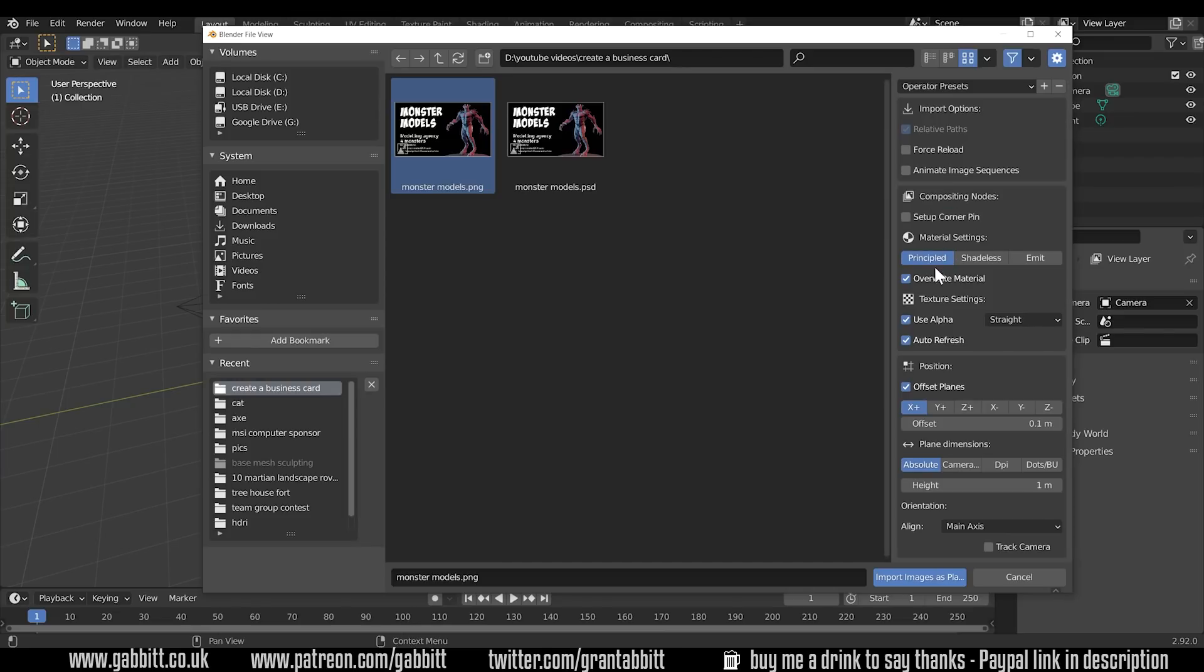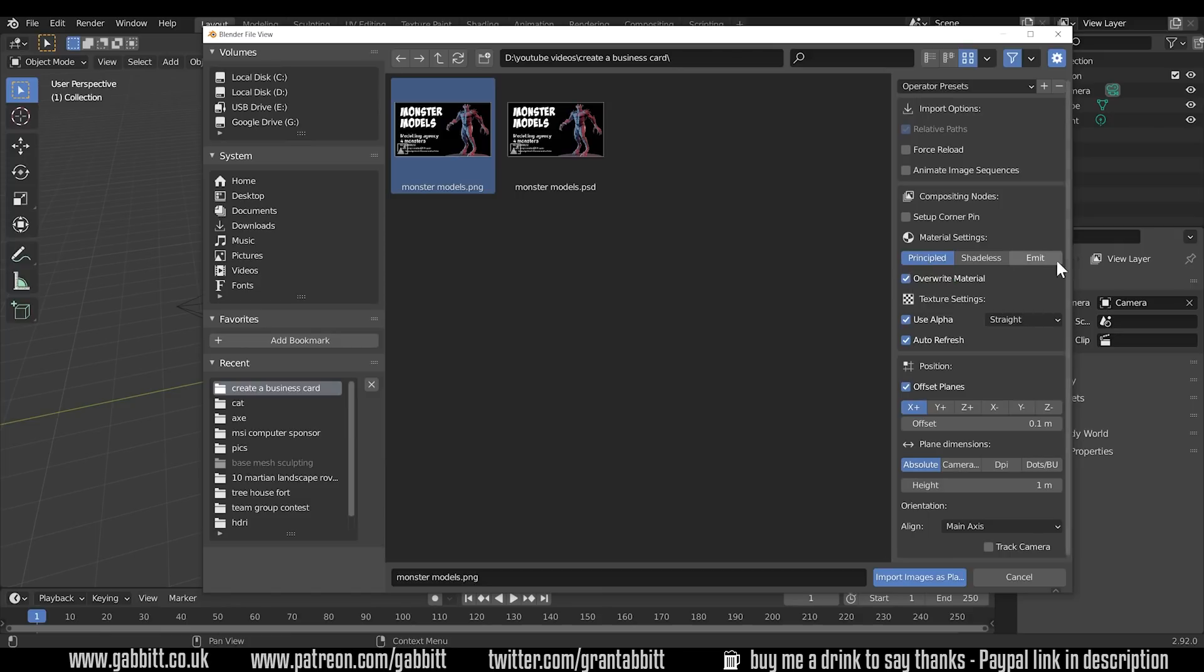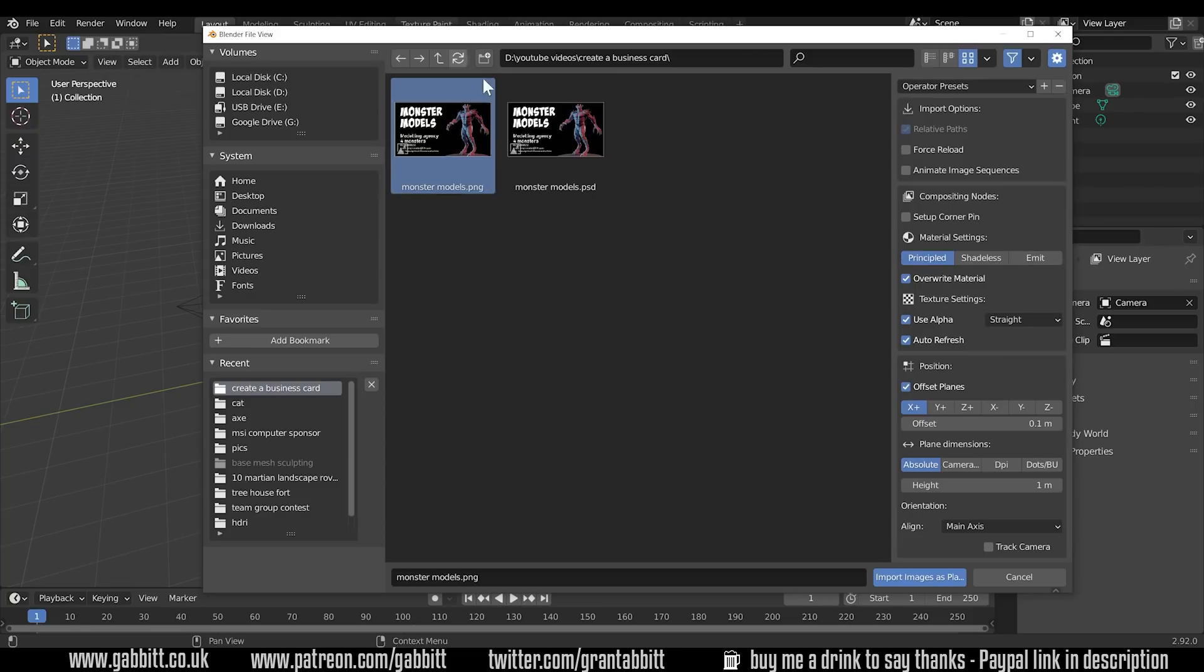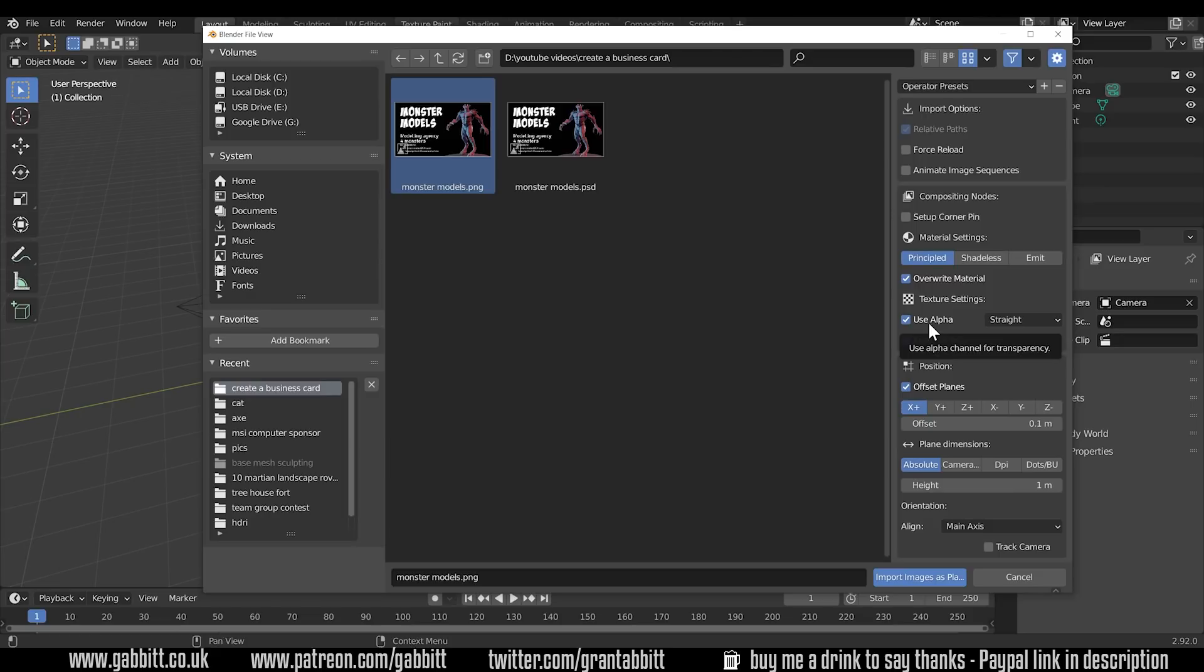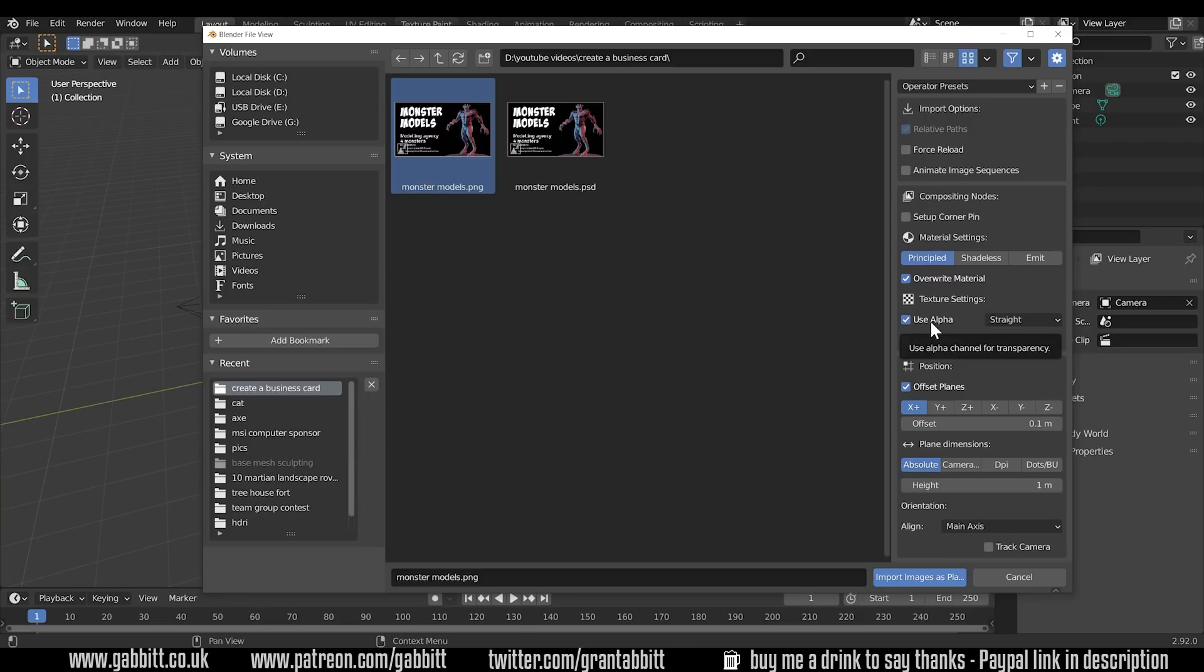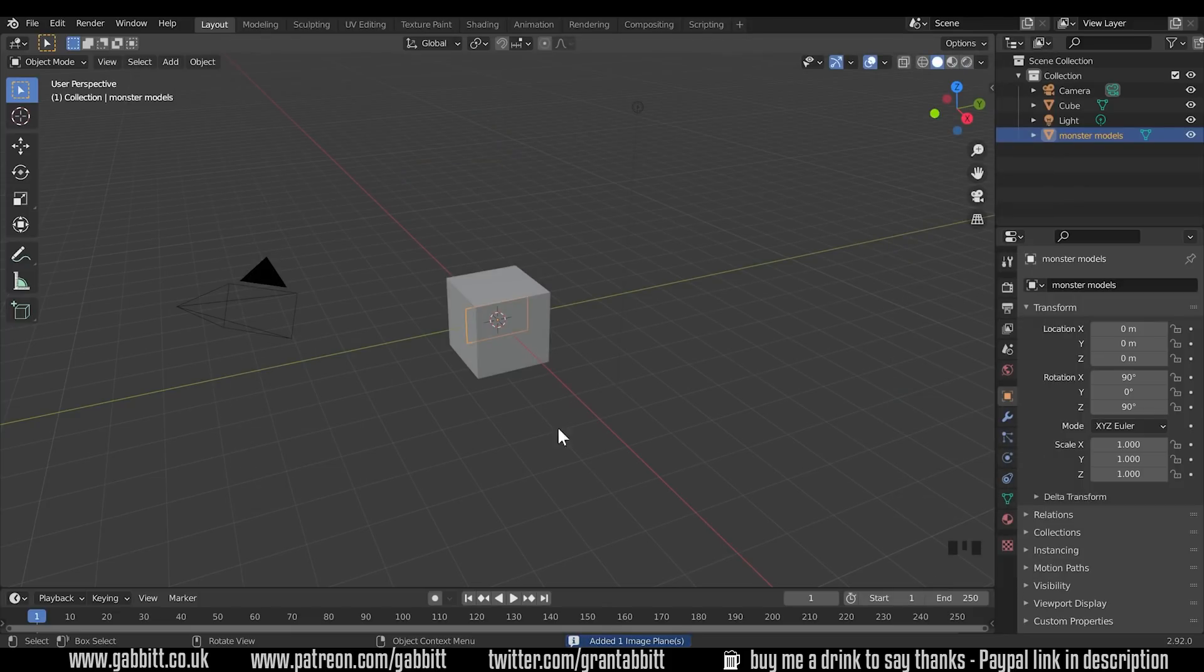This part's fairly important. It will come in hooked up to a principled BSDF so it will react to lights in the scene. If you don't want that then it's best to click on emit then it will appear just like it is here in your scene regardless of what lighting you've got going on. Underneath we've also got use alpha. I'll keep that ticked for now but you don't actually have to have it unless you've got some transparency in your image but I'm going to show you how that hooks it up in the node editor. You can also offset the position here. So if I click import images as planes it comes in.